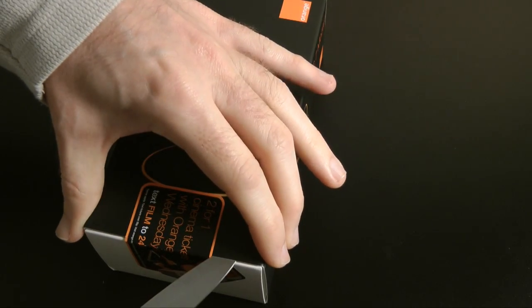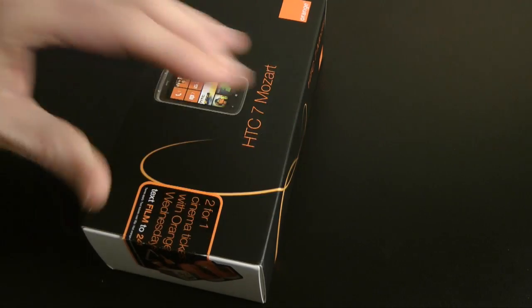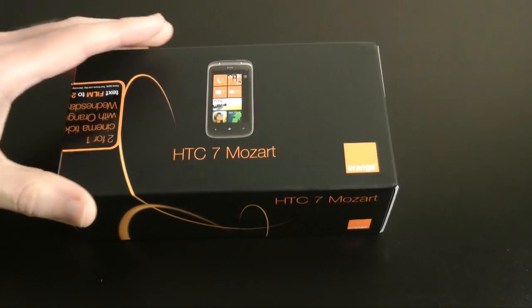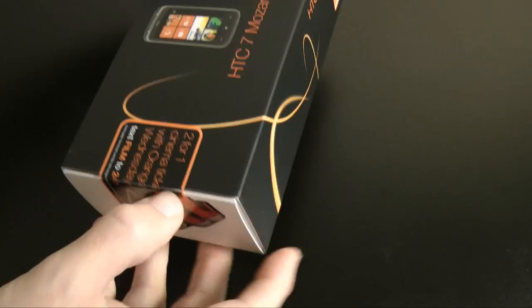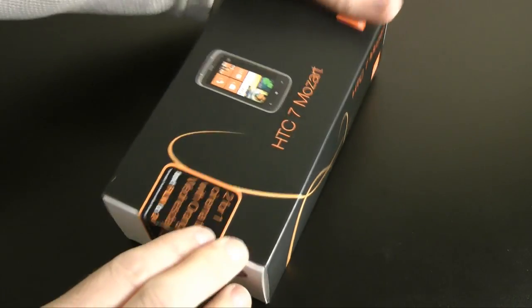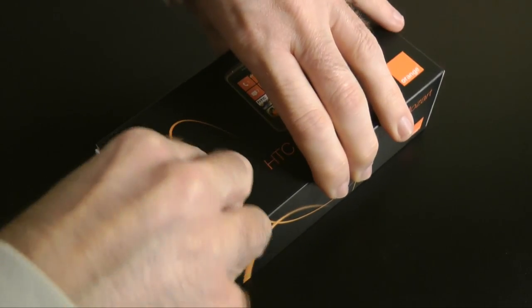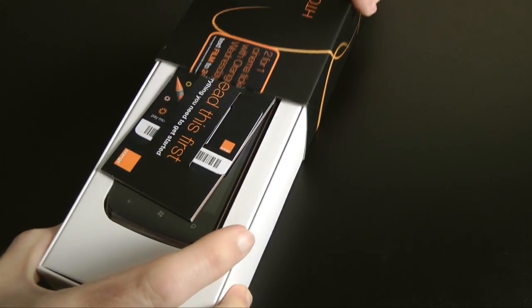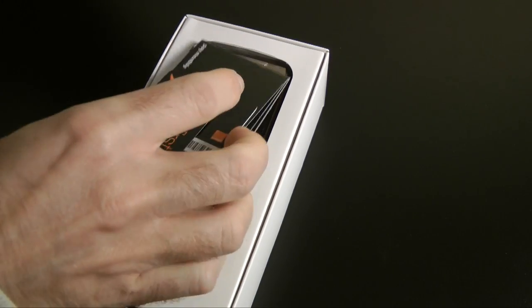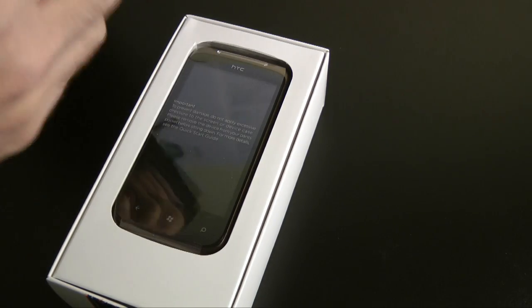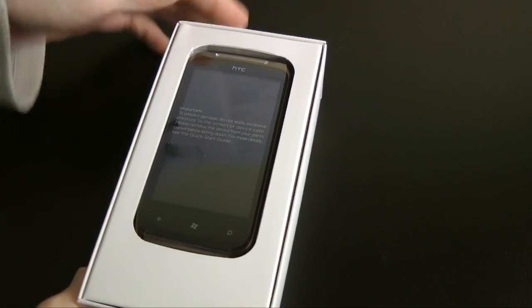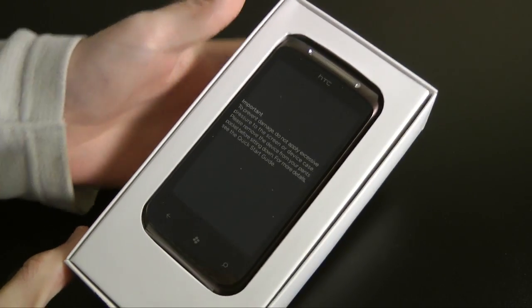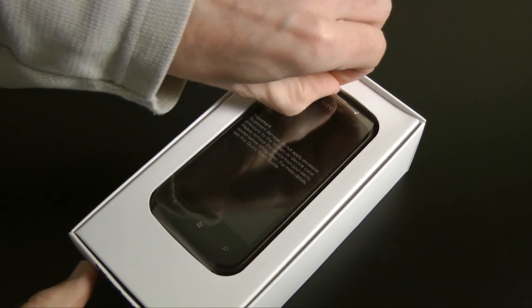There's going to be a couple more videos today just covering some of the features of the HTC 7 Mozart. It should just slide out from the side of the box like so. We've got our SIM card here, so I'm going to pop that to one side, and here is the handset itself. Wow, that looks very nice.